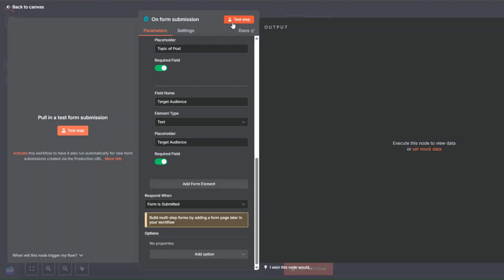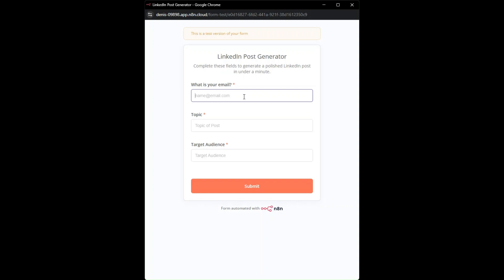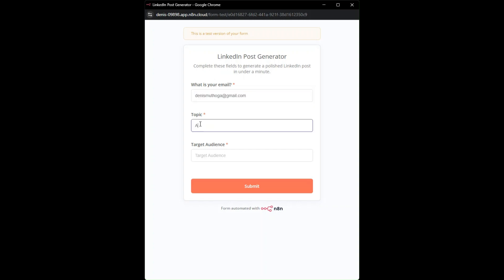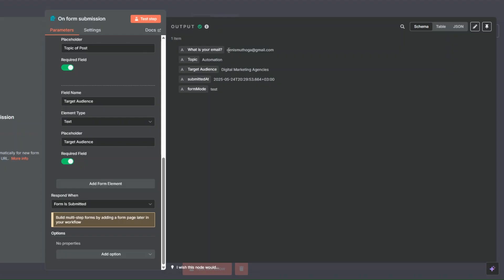Here I'll click on 'Test Step' to fill out the form. I'll add my email address, the topic will be 'automation', and the target audience will be 'digital marketing agencies'. Then I'm going to click submit. You can see our form was submitted and our response was recorded — we can see our email, topic, and target audience.